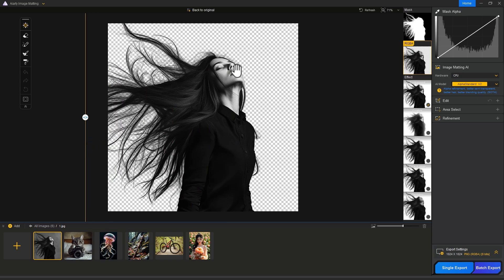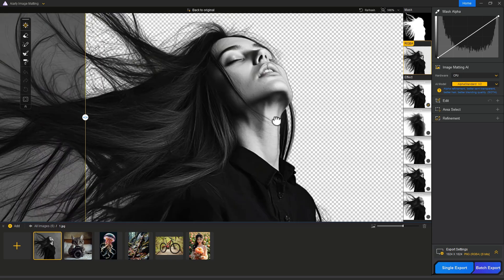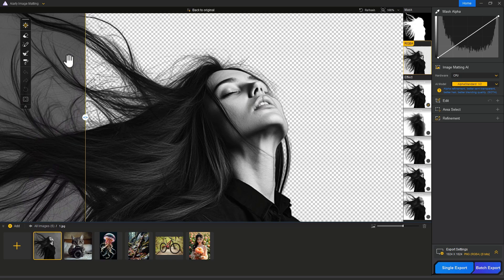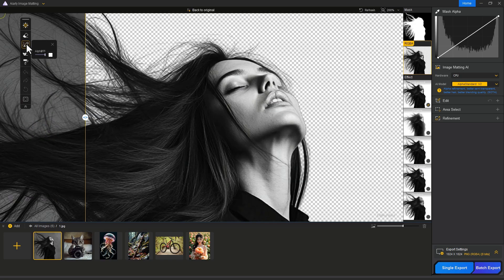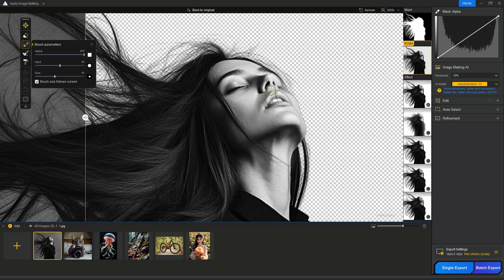If you see some areas are missing, just zoom in there and take a brush. Increase the alpha value, then paint on that area which you want to recover. It looks good now.